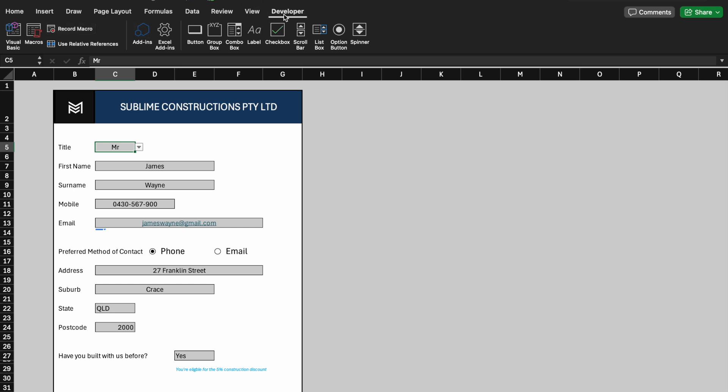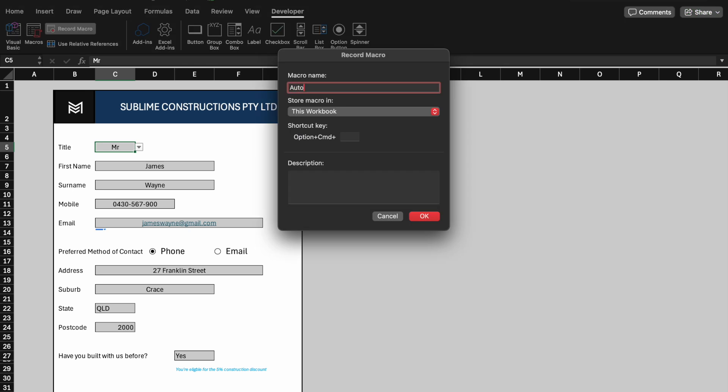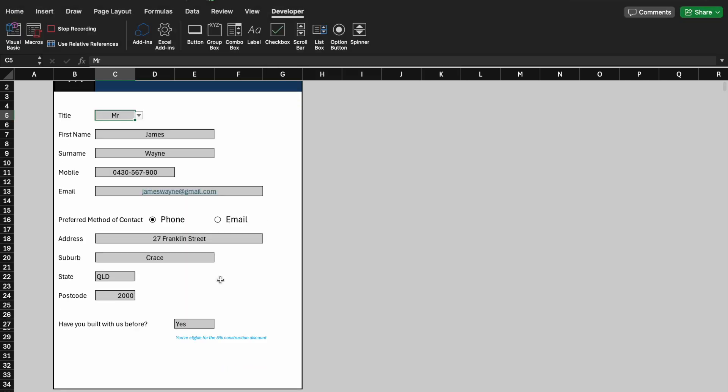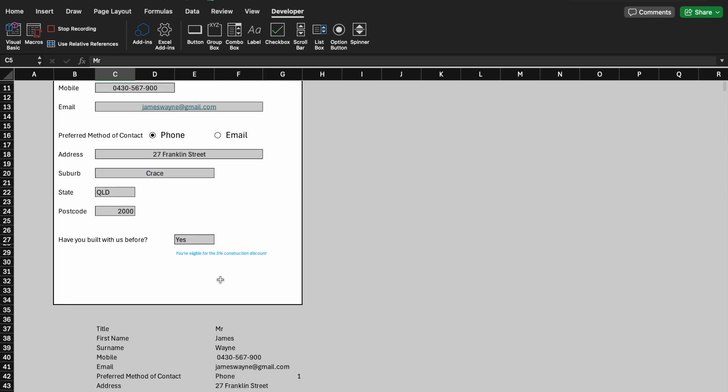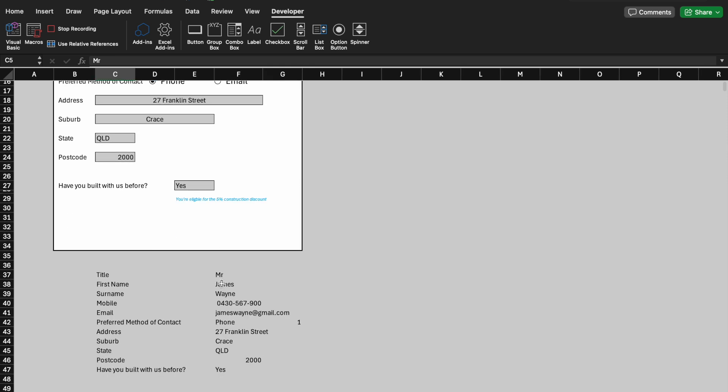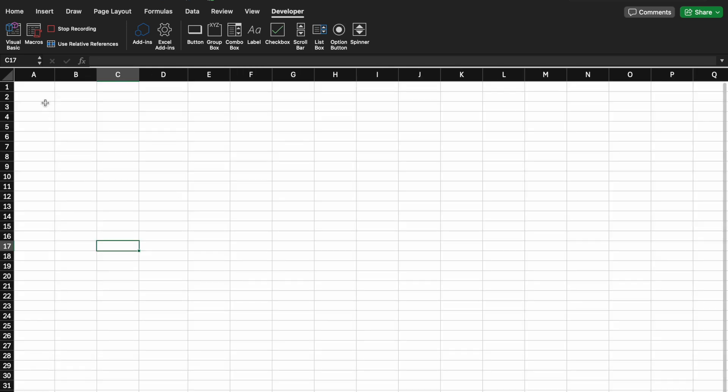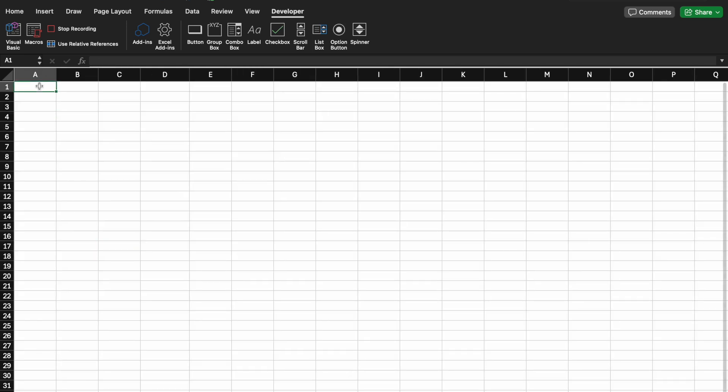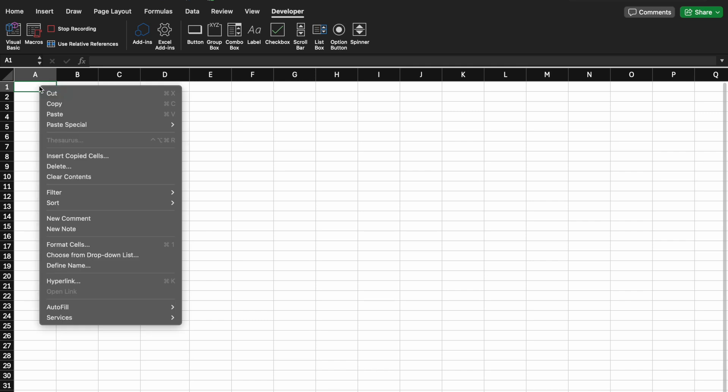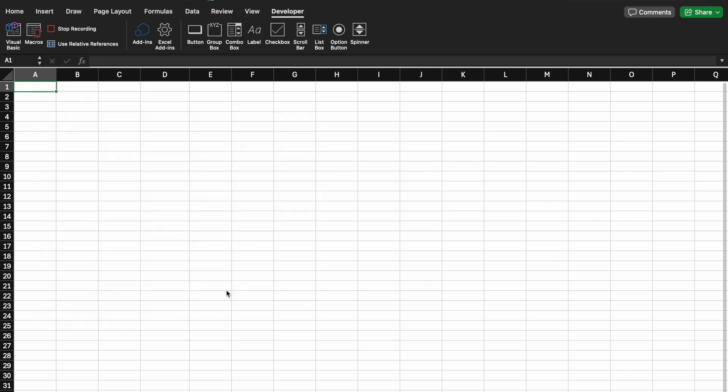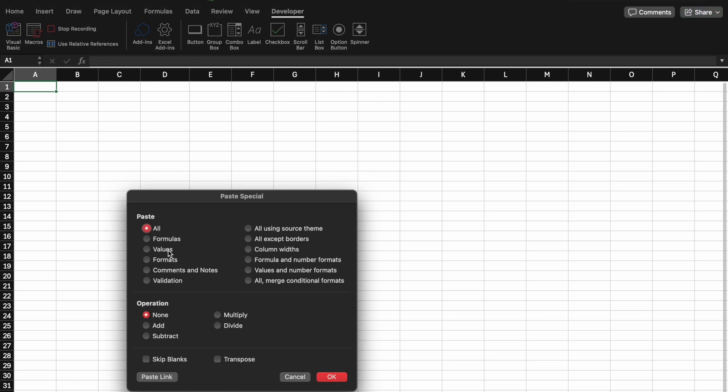This time we will use Macro to record, go to the Developer tab, select Macro, and name it Automate. Great! Now Macro is recording. Go to the bottom of the form, highlight the second column, then Copy. To the Raw tab, in A1, use Paste Special, tick value, and transpose, then OK.